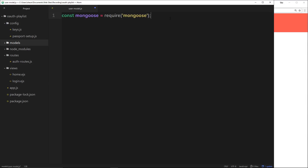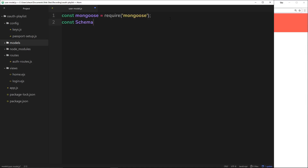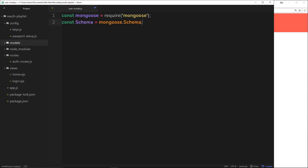The second thing I want to create is a constant called Schema — with a capital S, that's the convention — and set it equal to mongoose.Schema. Now if we want to create a new schema for a particular model, we're going to use a new Schema, which Mongoose provides for us, allowing us to create this data structure that we can pass into a model.